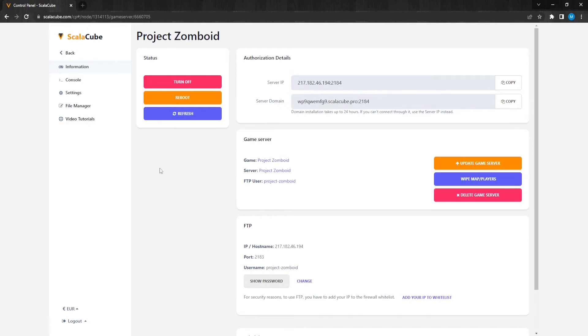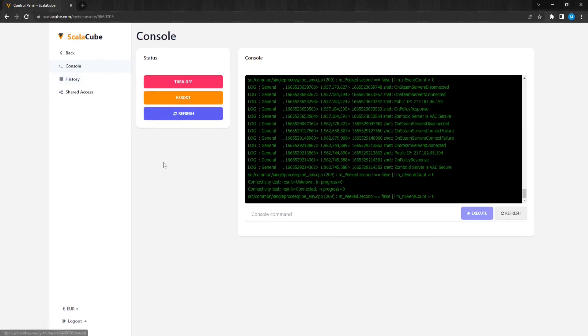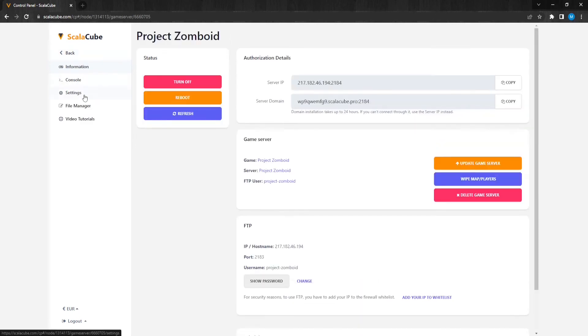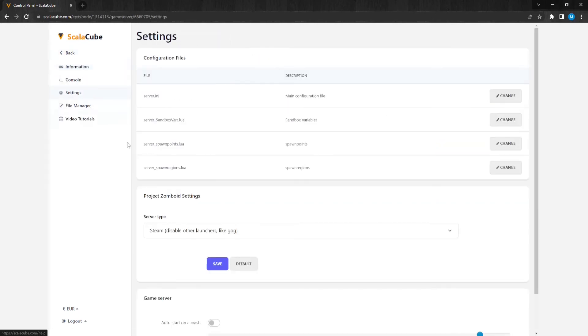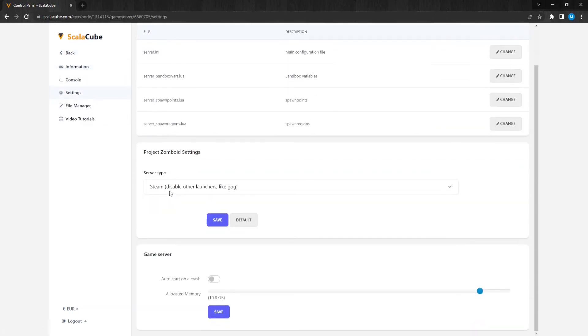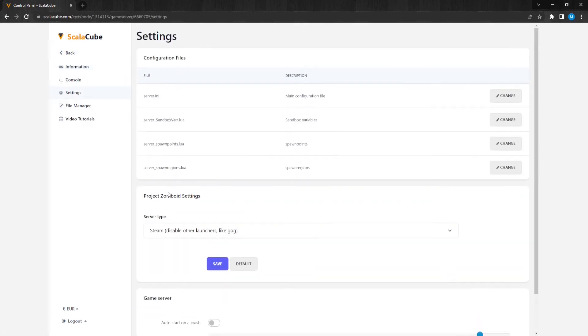Clicking on Console will allow you to see server-specific details of your server with more of an administrative touch. Clicking on Settings will allow you to change server-specific settings from the name and description to the owner roles and many more.